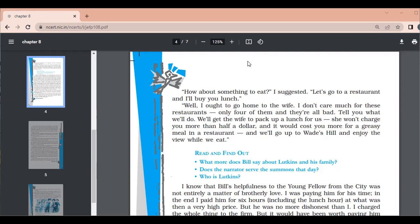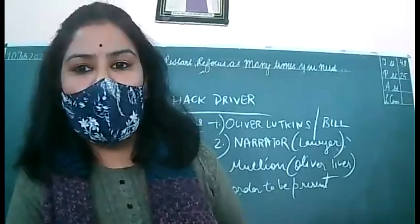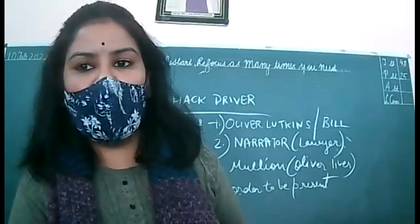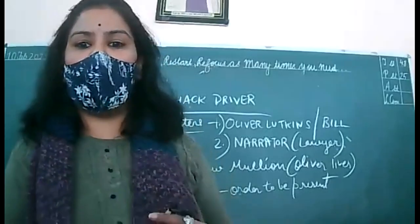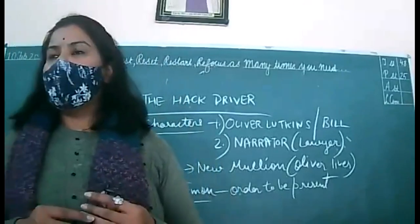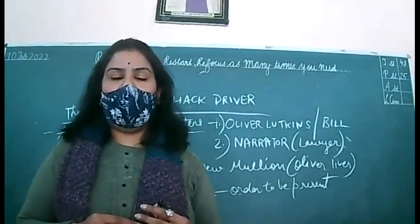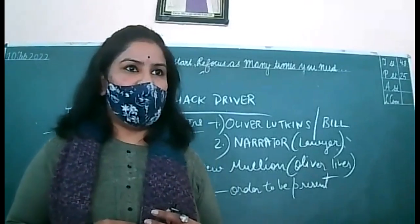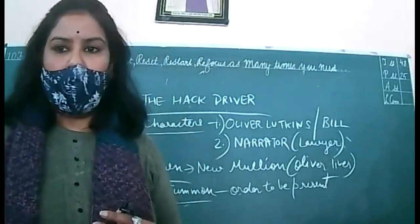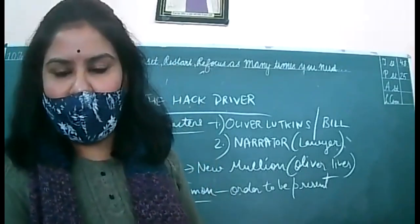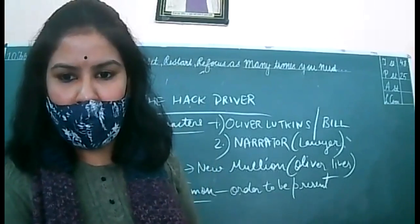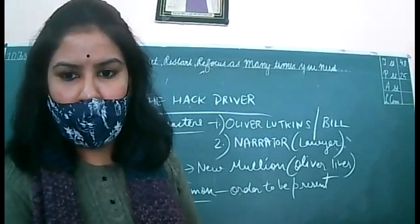Though they are able to locate him at the end, they are able to catch him. But finally, who was befooled? Narrator and lawyer himself. So the hack driver has the upper hand. So that's why this story tells us that appearances are deceptive. We should not believe on people the way they behave with us.